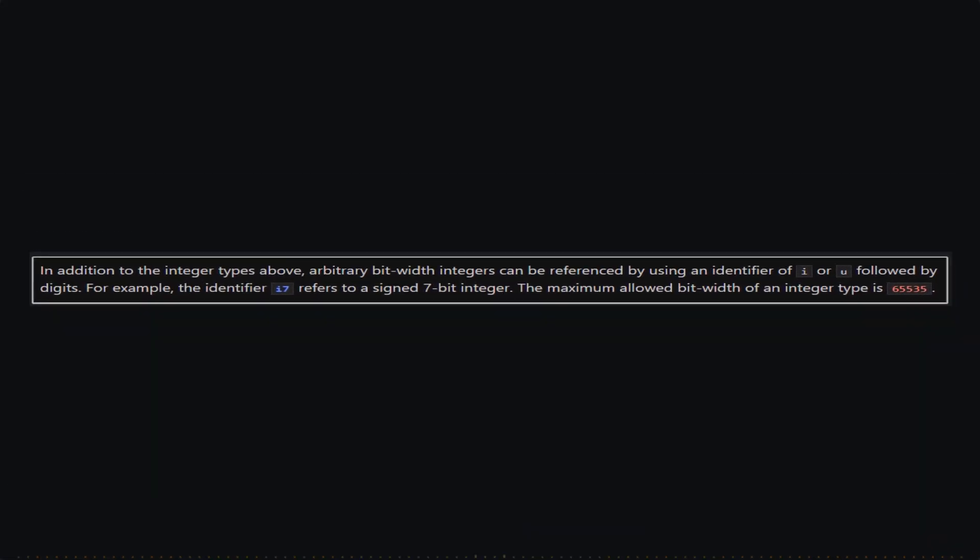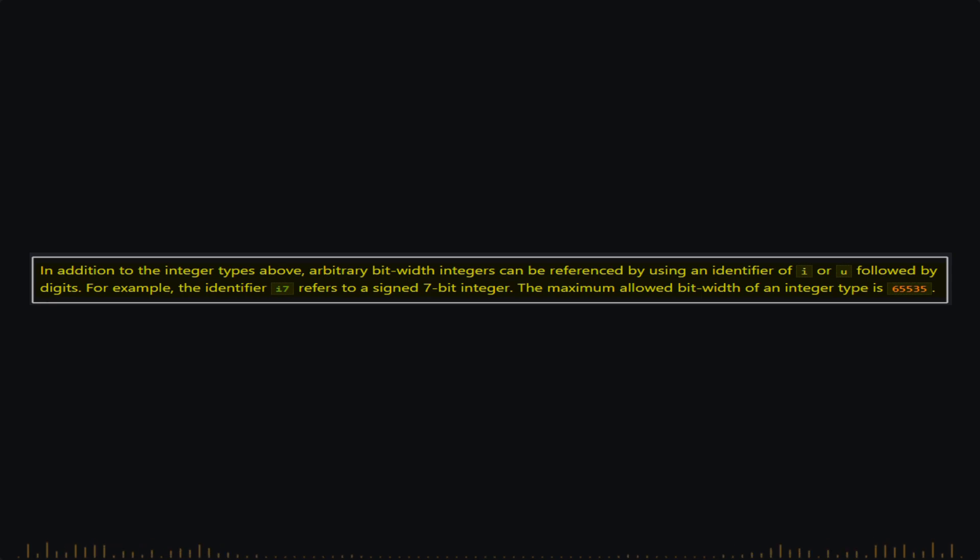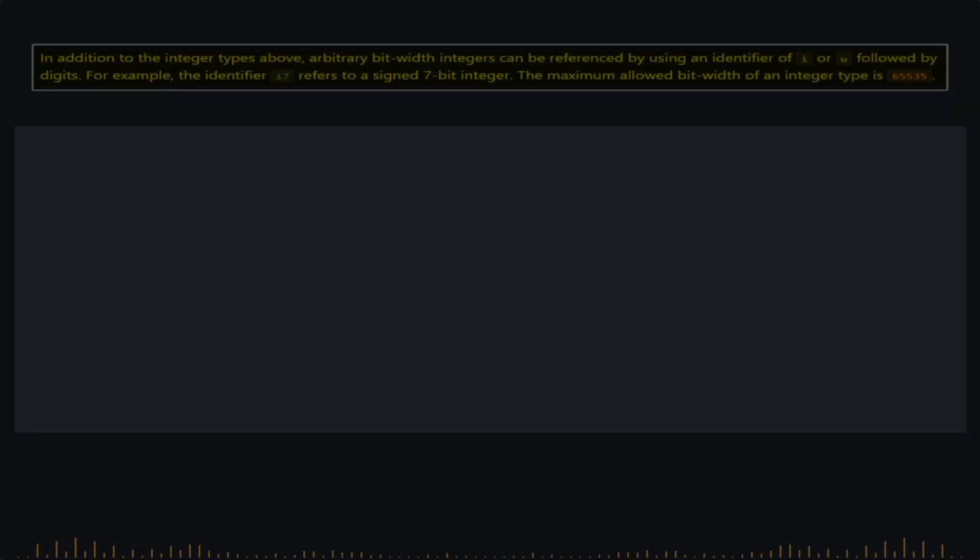We will find this note which says, In addition to the integer types above, arbitrary bit-width integers can be referenced by using an identifier of I or U, followed by digits. For example, the identifier I7 refers to a signed 7-bit integer. The maximum allowed bit-width of an integer type is 65,535.